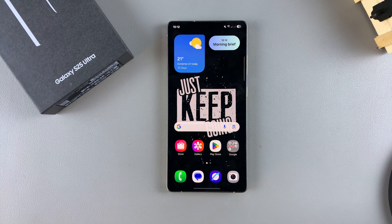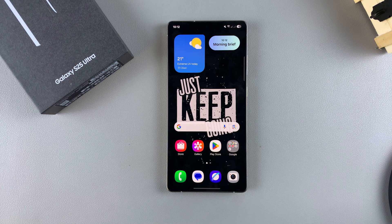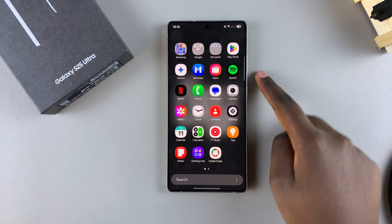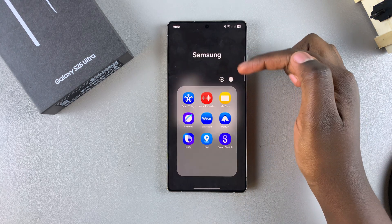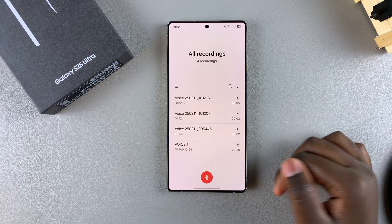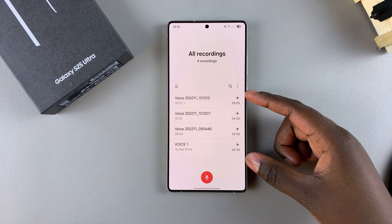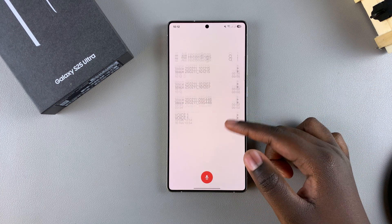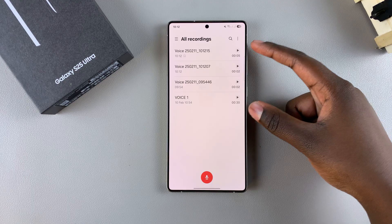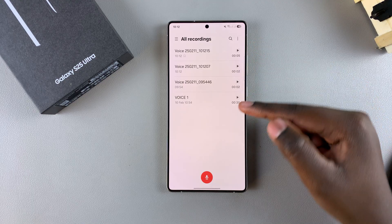In this video, you'll learn how to transcribe voice recordings on your Samsung Galaxy S25. The first step is to open the voice recorder app. From here, you want to tap on a recording that you've already finished with and that you want to transcribe.